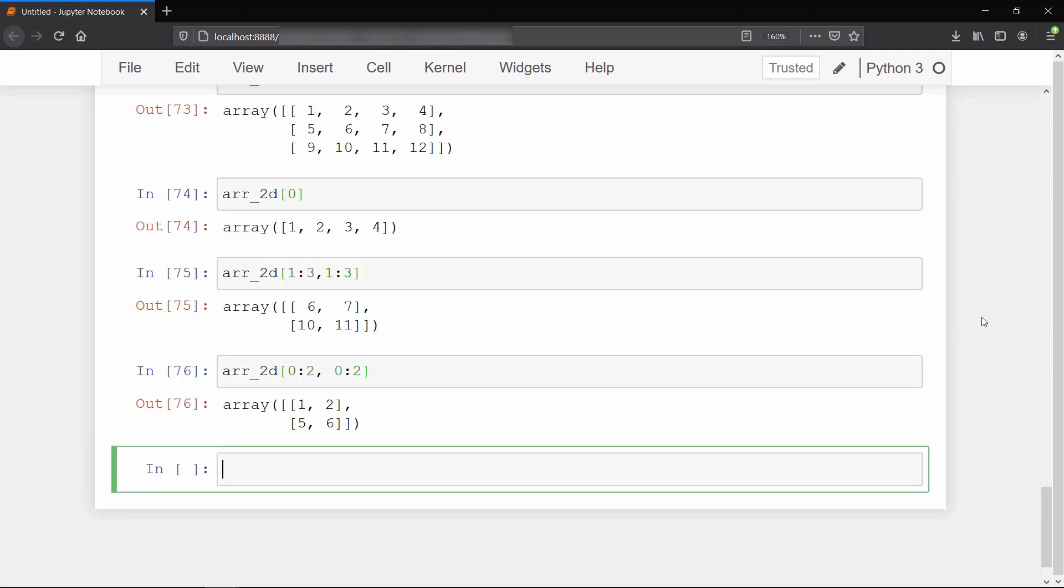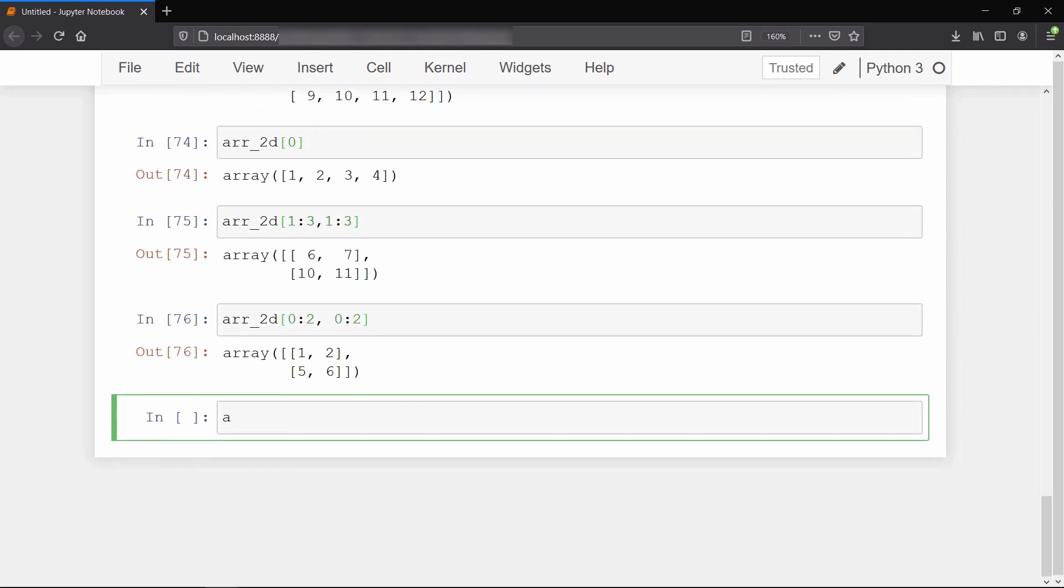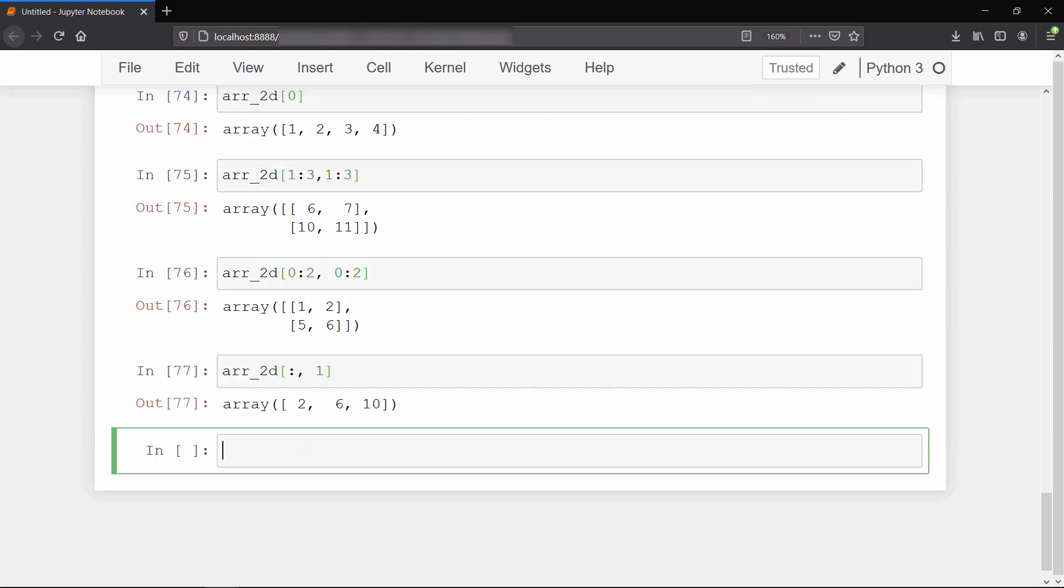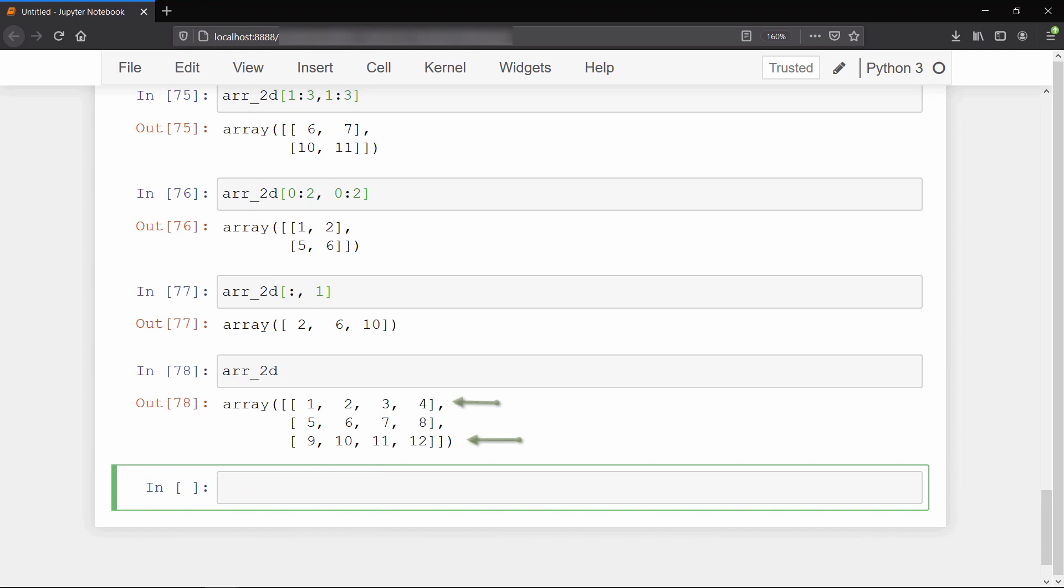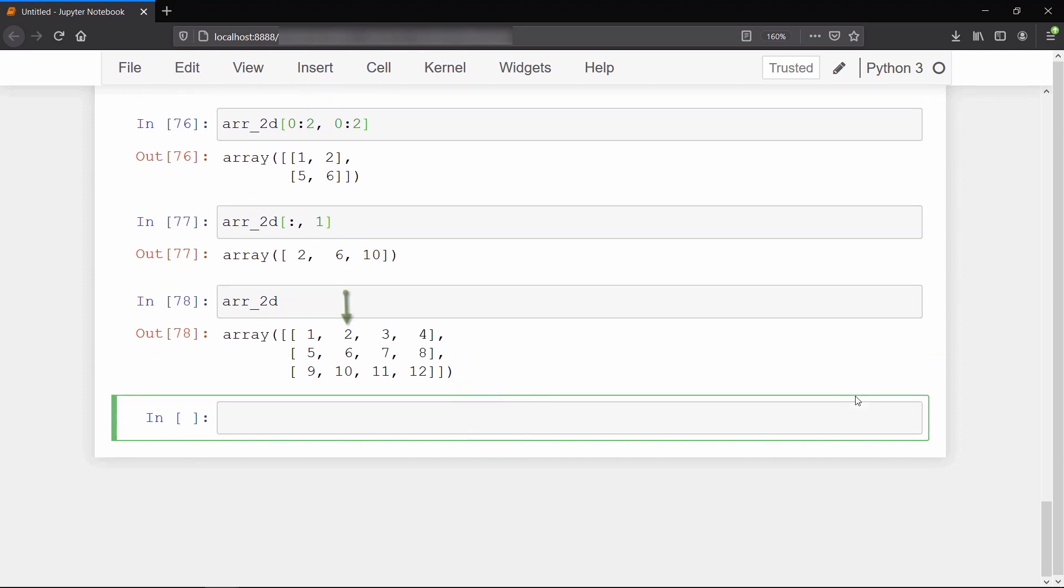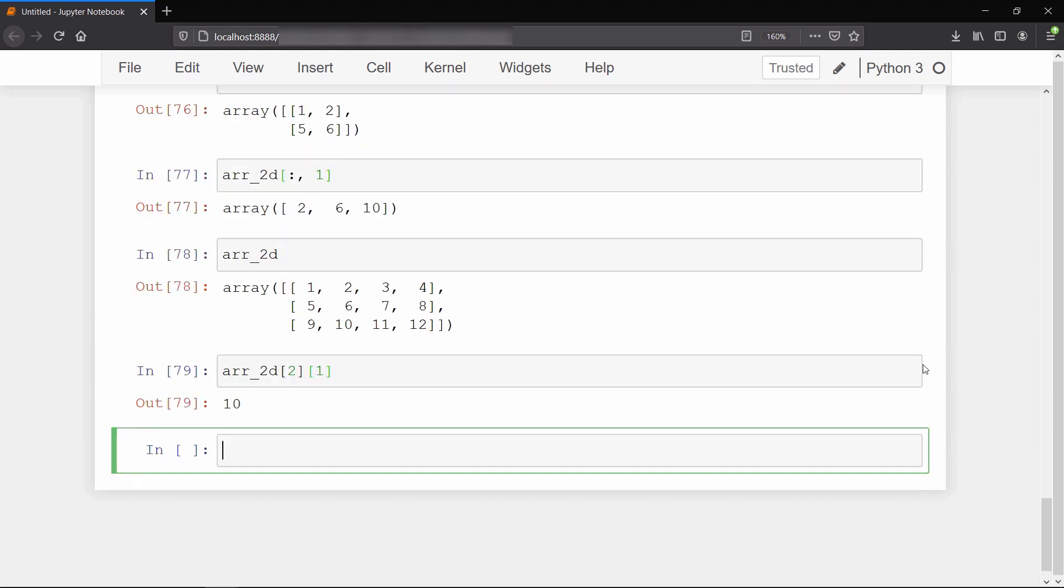To select a specific column, we do something like this. Since here all rows will be included, we don't need to specify the starting and stopping point. Writing only the colon means to select rows from starting to end, and then we specify the index of the column we want. If we want to select a specific value from a 2D array, we can use two square brackets - first the row index and second the column index.